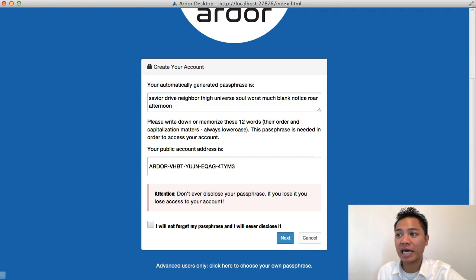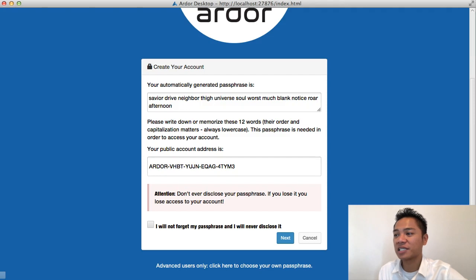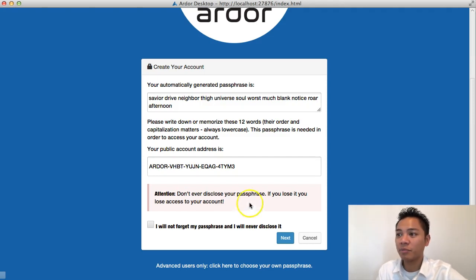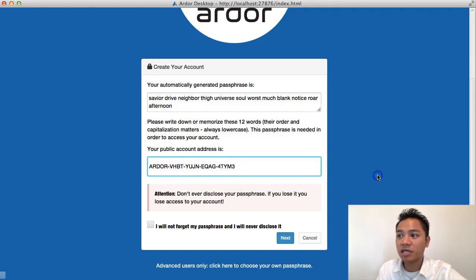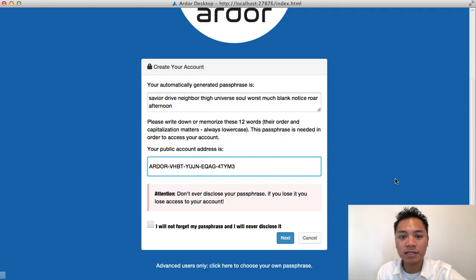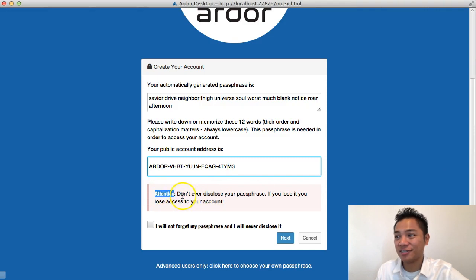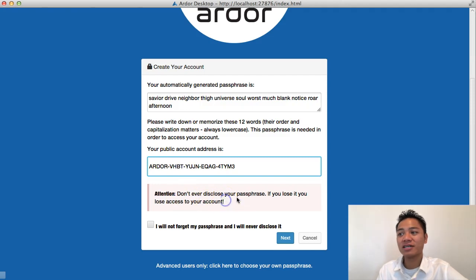It's saying to write down or memorize these 12 words. Their order and capitalization matters, always lowercase. This passphrase is needed to access your account. It's giving me my public address right here, which is public. I could share that with people. It says attention, don't ever disclose your passphrase. If you lose it, you will lose access to your account. That's very important.